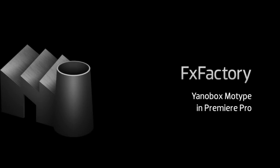In this tutorial I'd like to show you Yanobox MoType. MoType is a powerful effect for creating text animations.